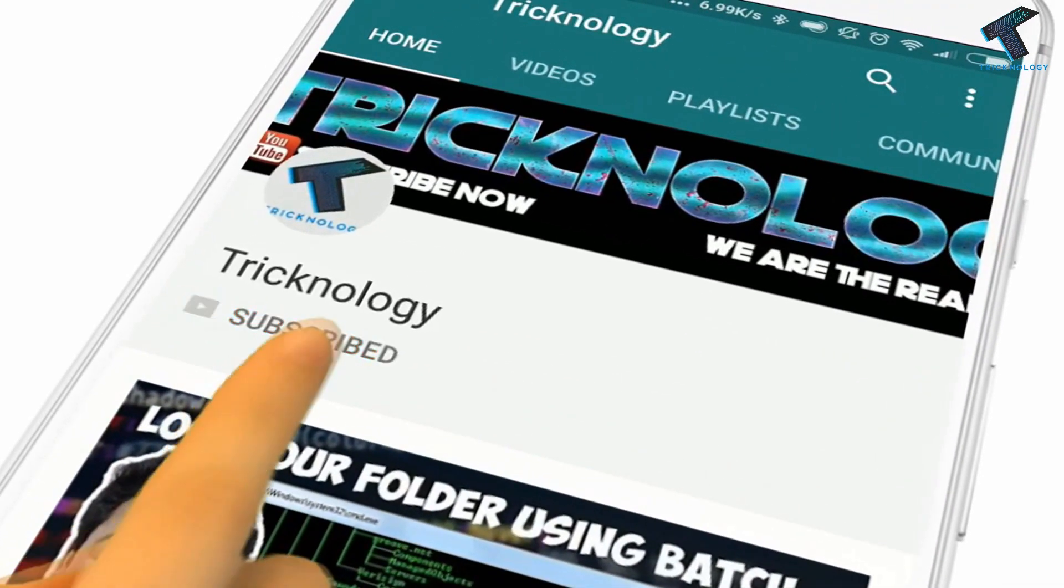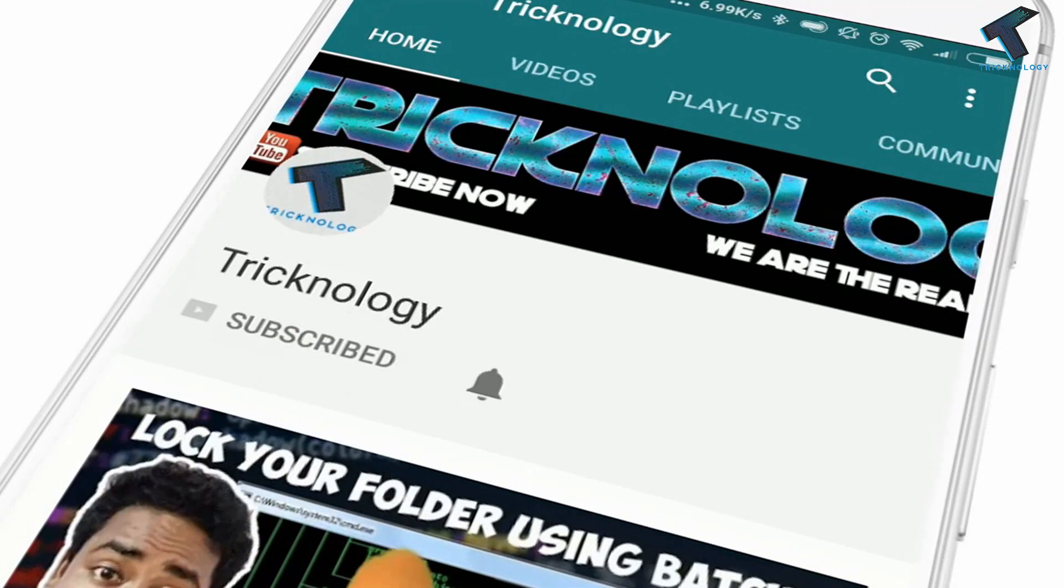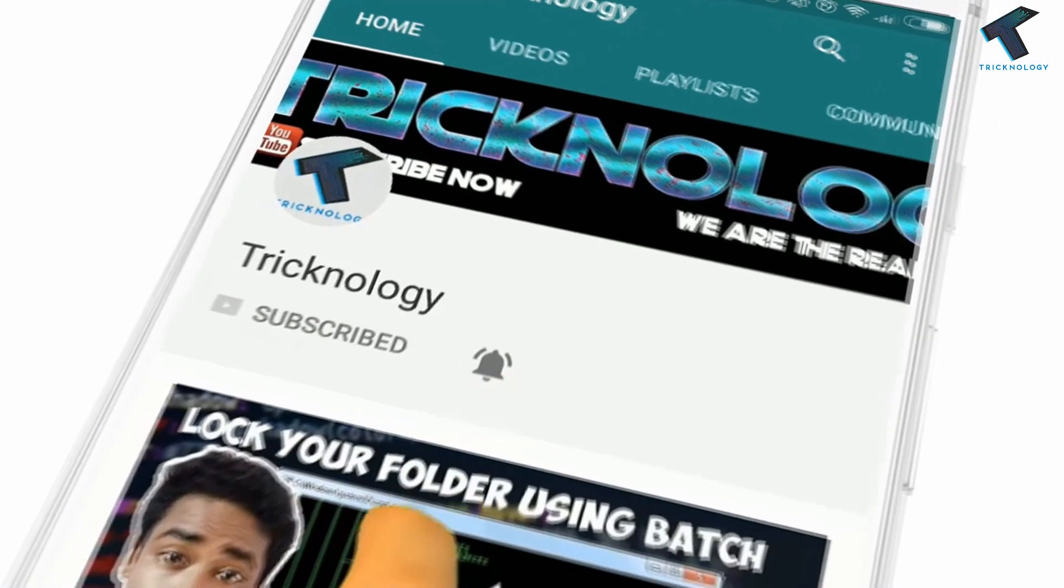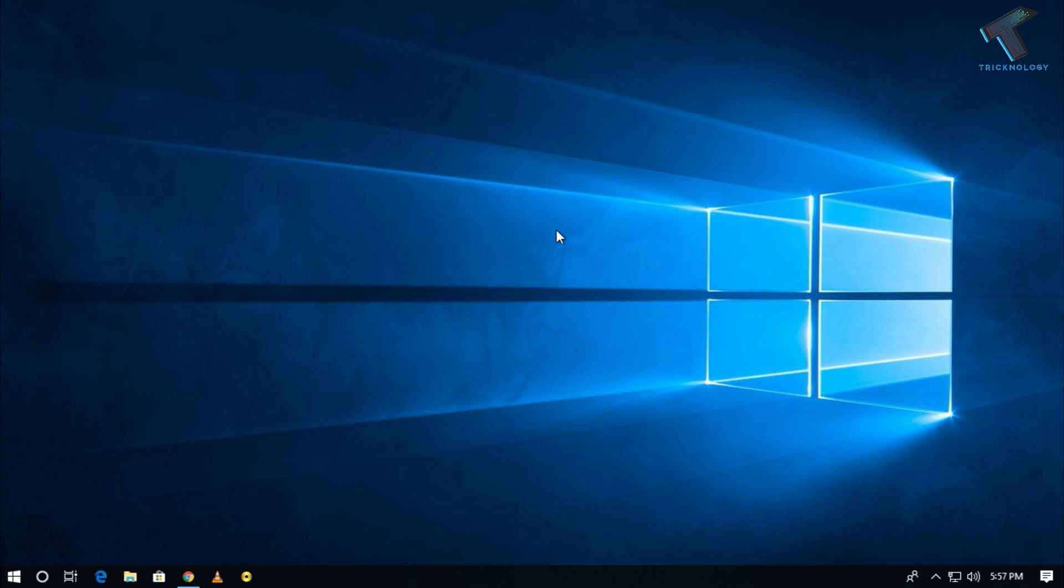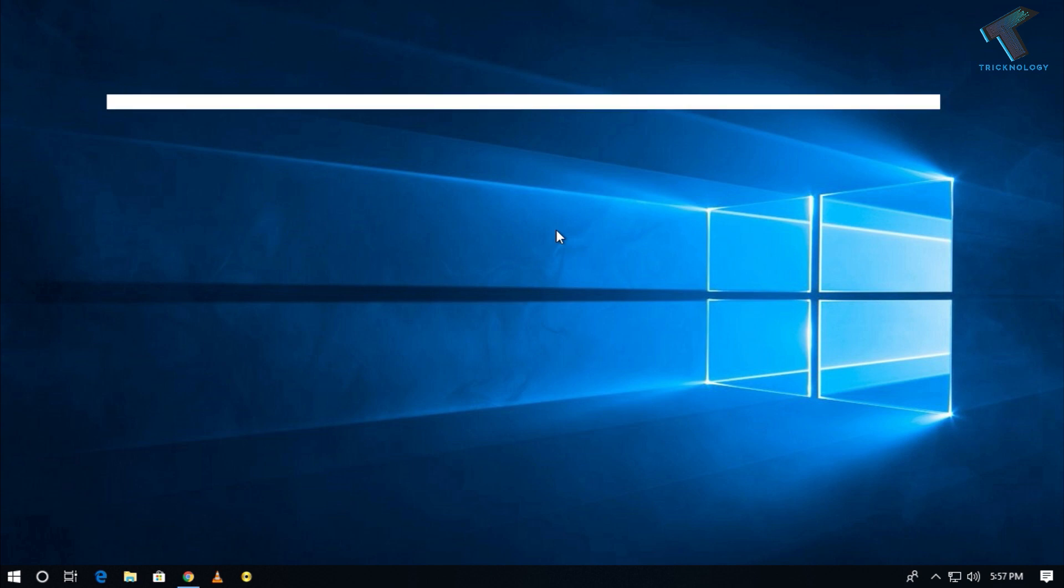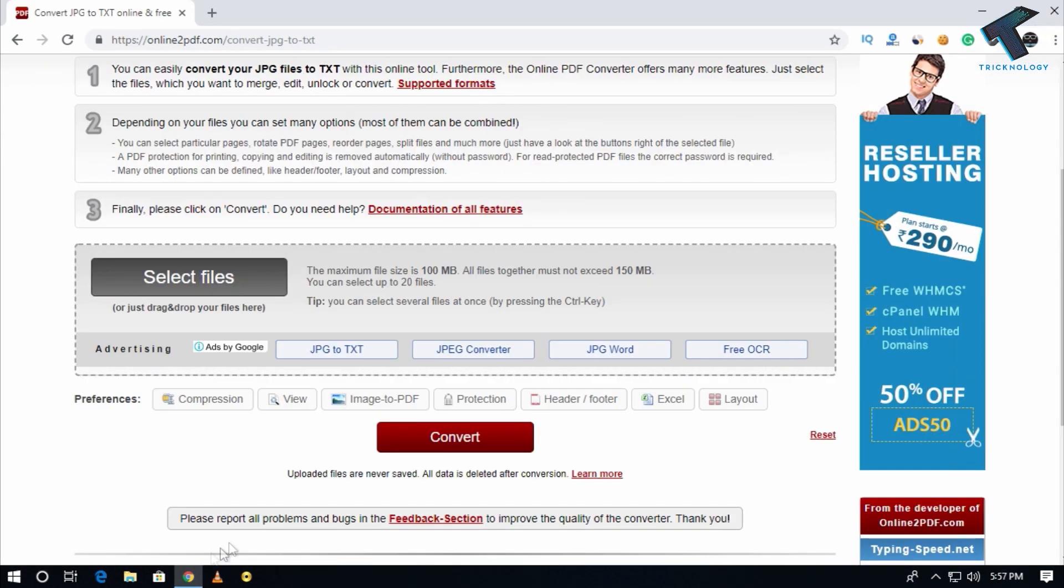Hello friends, subscribe to Technology and press the bell icon to never miss the updates. Hey what's up guys, welcome back to our channel Technology. So today in this video I'm going to show you guys how to convert image to text in your computer. You just need to follow me.